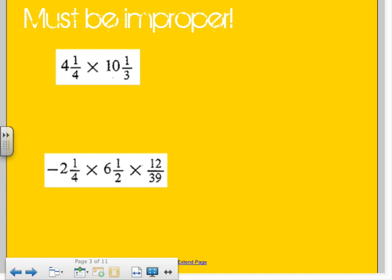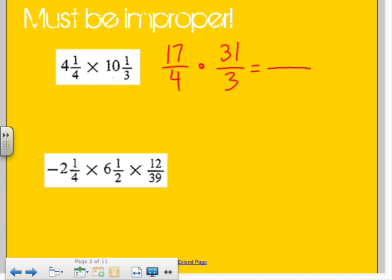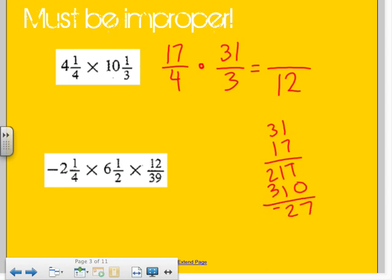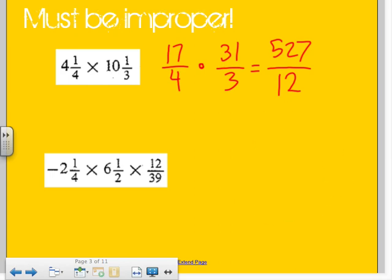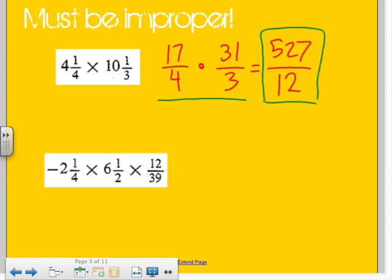Let's practice a couple others — they've got to be improper. We've got four and one-fourth times ten and one-third, so we get seventeen fourths times thirty-one thirds. You're looking for anything you can simplify. Unfortunately, seventeen can't be divided by four or three, and thirty-one also can't be divided by four or three, so we're just going to multiply it out. Thirty-one times seventeen — do it out, don't try to guess — and we get 527. Since we already checked for simplifying and found nothing, we know 527 over 12 is already simplified. You can turn it into a mixed number, but you don't have to.